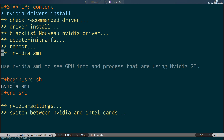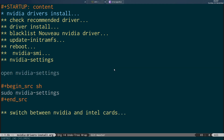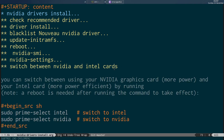Once rebooted, you can run nvidia-smi to confirm the driver is working properly. After that, open the NVIDIA settings by running sudo nvidia-settings to make any changes and have them saved to the X.org configuration file. Finally, switch between the two graphics cards using sudo prime-select intel or sudo prime-select nvidia, rebooting after each change.